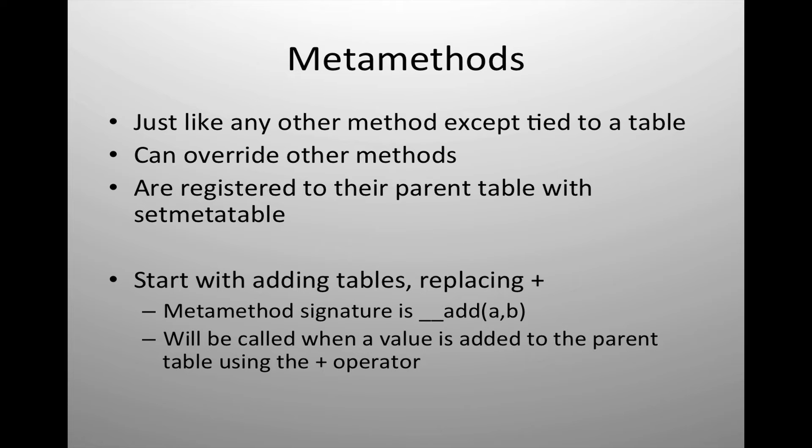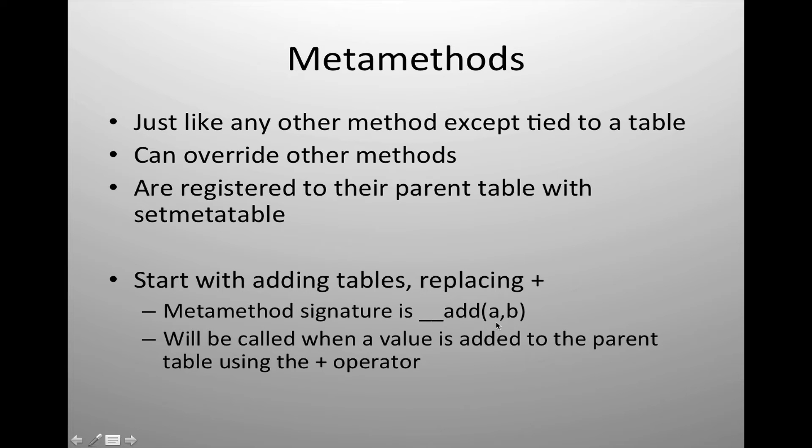In metamethod speech, this means that we're going to change the signature which is double underscore add and we're going to tell it how to handle a and b or how to add a to b or b to a.